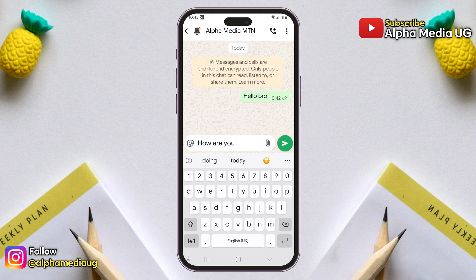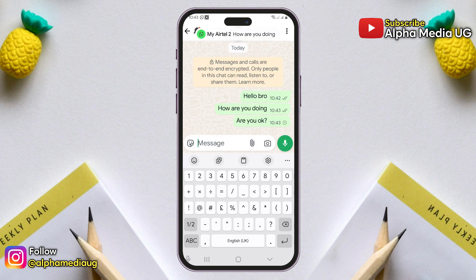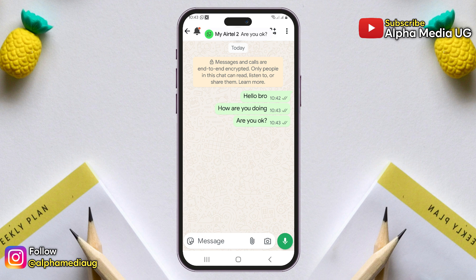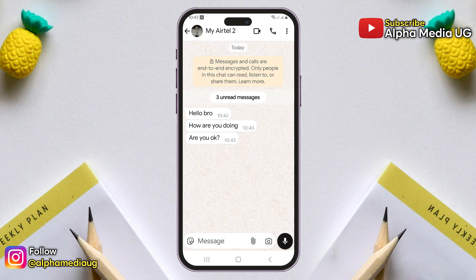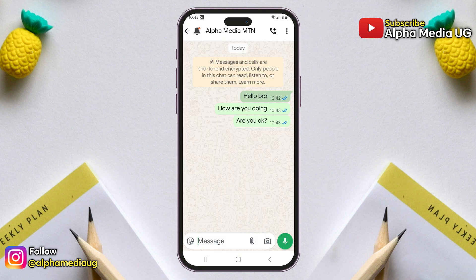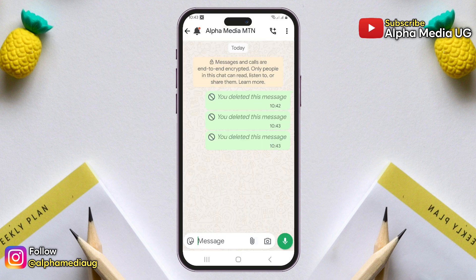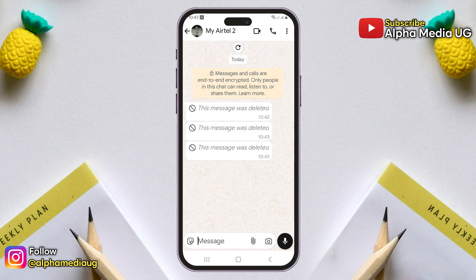To illustrate this process, I will first send a message from one WhatsApp account to another. After sending the message, I will delete it to demonstrate how you can still access it, even if it has been removed from the chat.